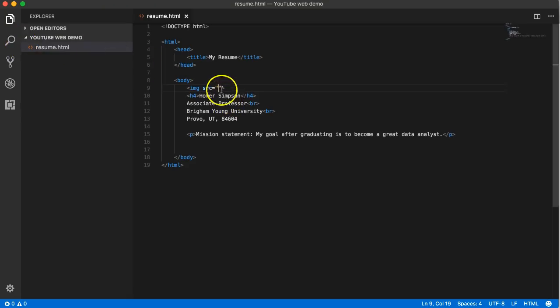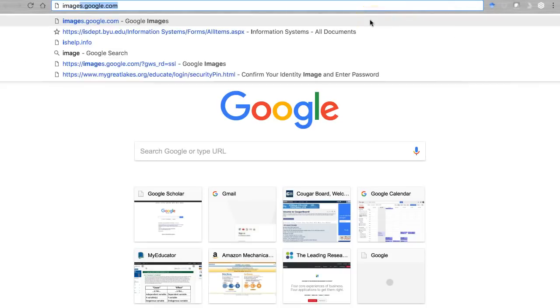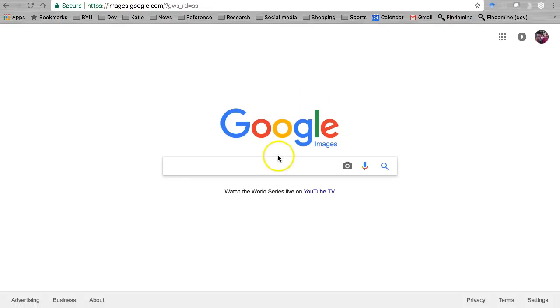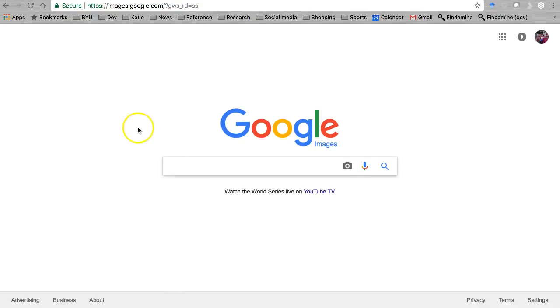Let's go to images.google.com or wherever you want to get an image from. Let's learn first how to embed an image from another website using a URL. I'm going to type in Homer Simpson, grab a perfect image right here.